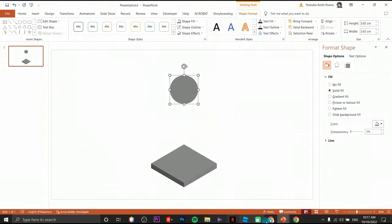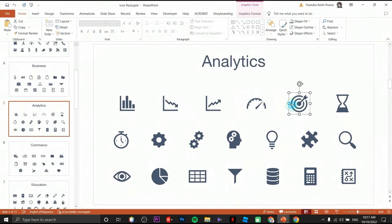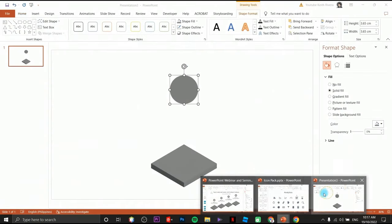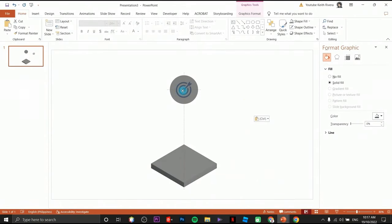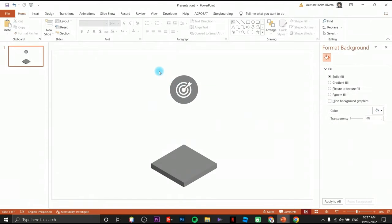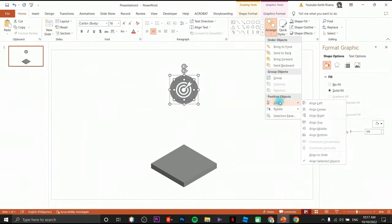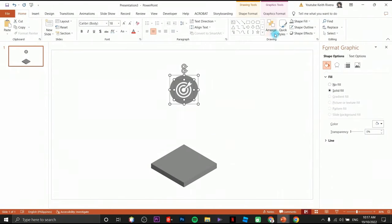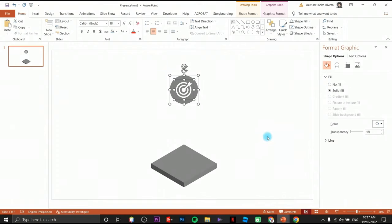Next we are going to use icons — I'll provide the link in the description for these icons. I'm going to choose an icon, place it here, then change the color to white. Highlight both of them, click arrange, align to center, then arrange again and align middle.